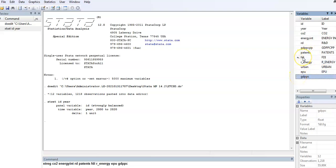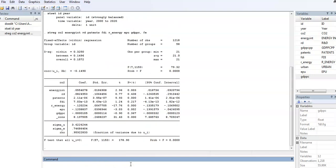Then we're going to bring the option FE. So this is my fixed effects equation. Now we test for cross-sectional dependence. The command is xtcsd, and then you bring the option. I'm going to do the Pesaran first.